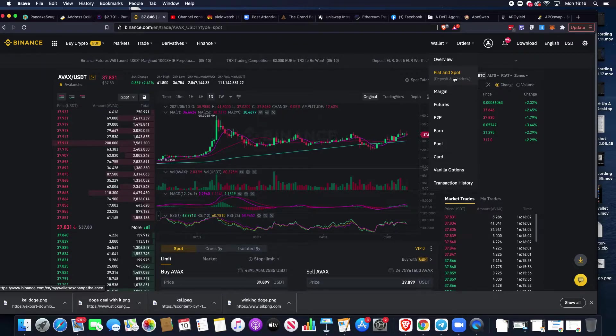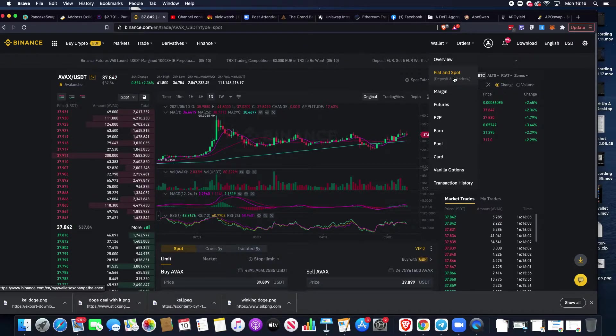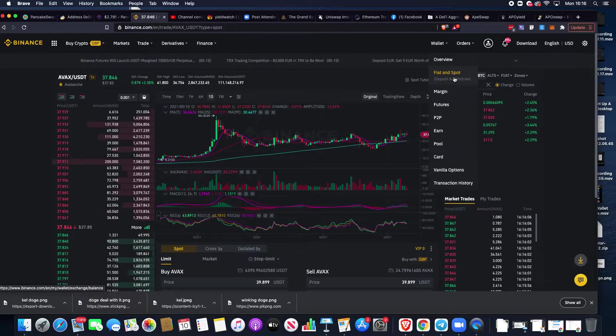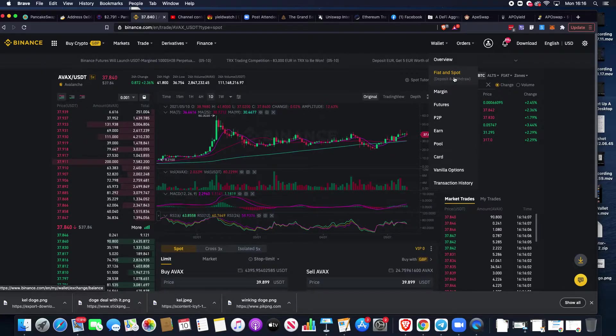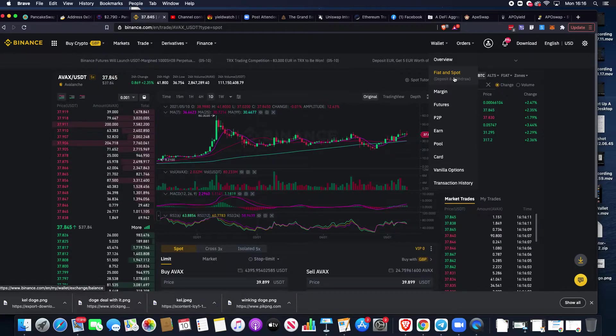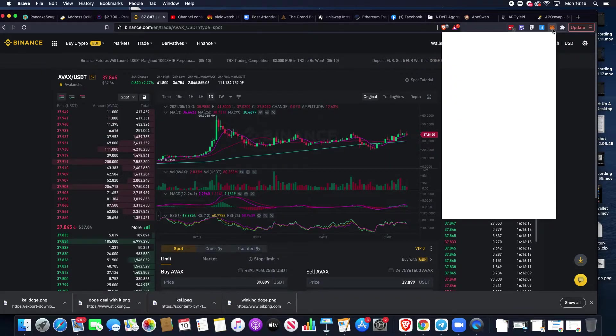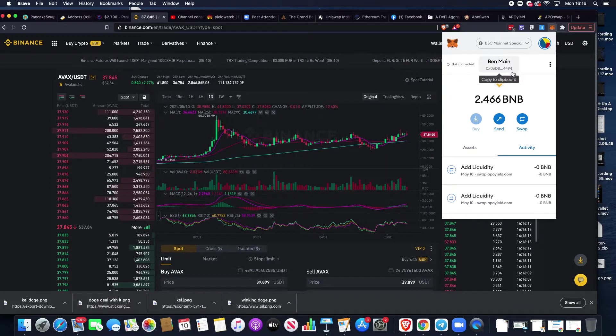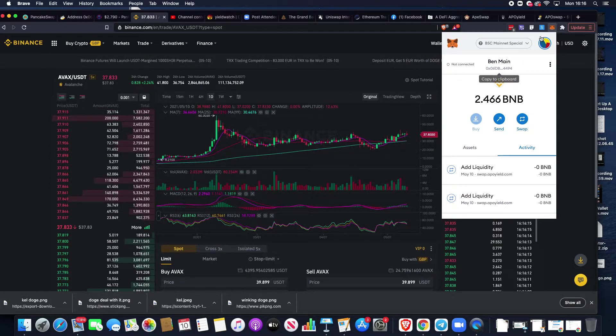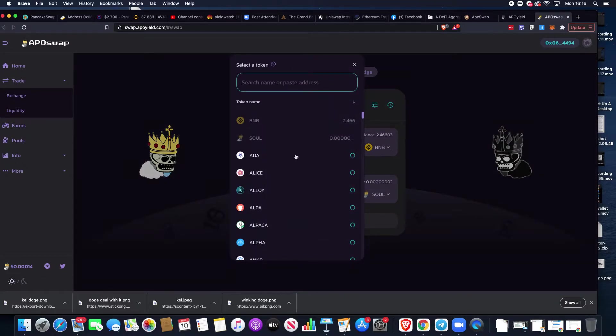Withdraw BNB on the BEP-20 network, which is the Binance Smart Chain network. Input that address and the amount you want to withdraw. When you've confirmed through your email or two-factor authentication, those funds will be coming into your MetaMask wallet.